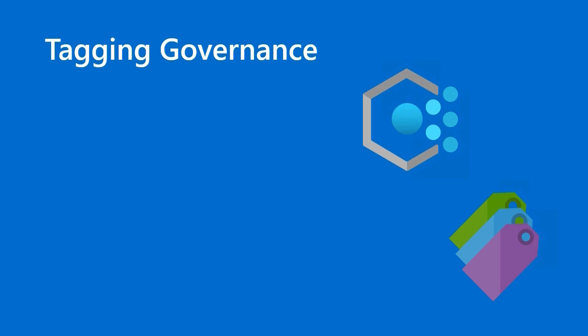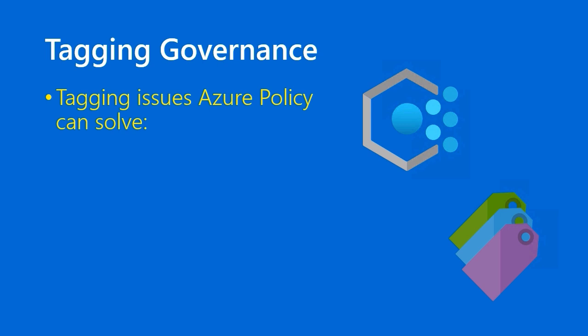With regard to tagging governance, the main driver here, I think, is Azure Policy. Specifically, when you're looking at taxonomic tags, that's one thing in theory. It's another in day-to-day practice.